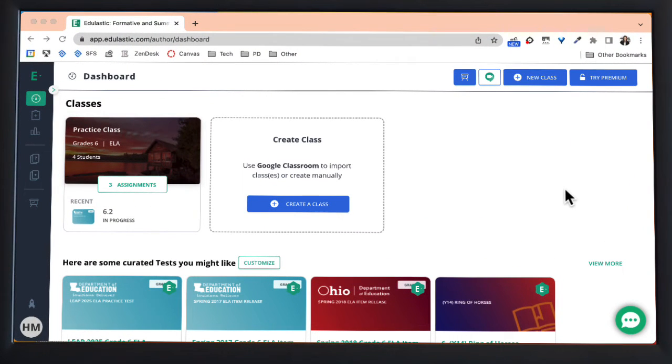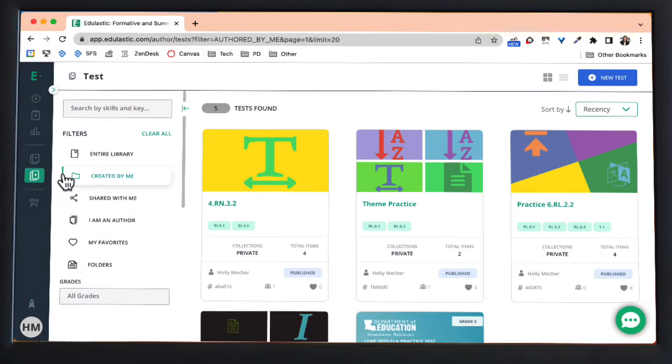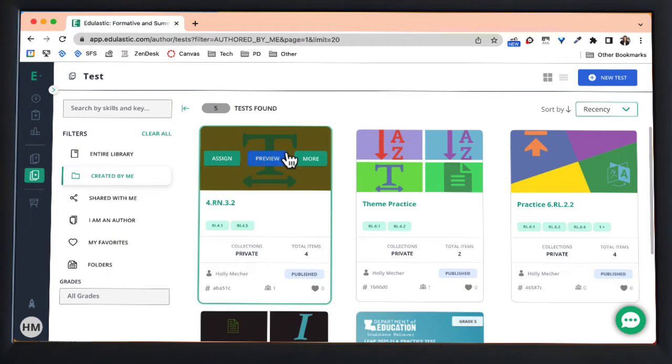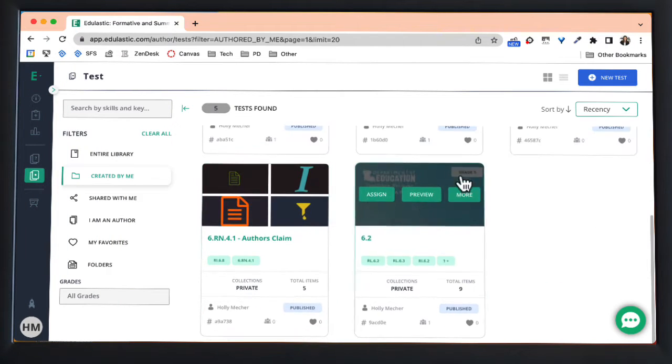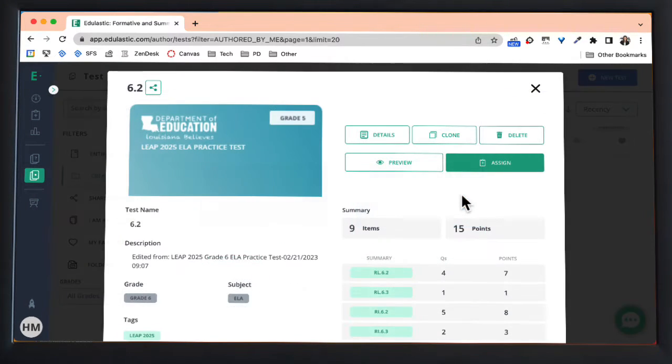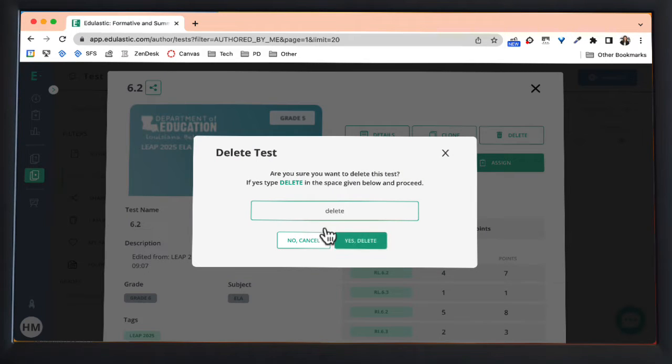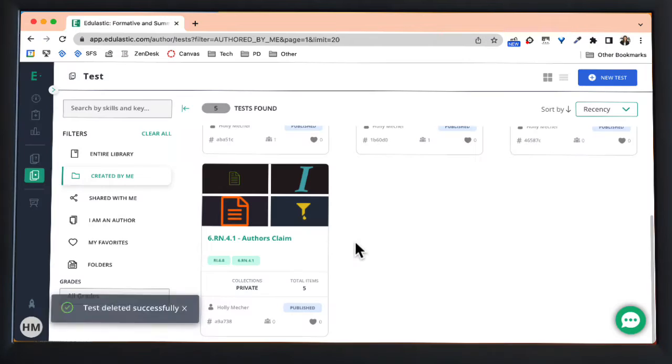To delete a test from your test bank, you're going to hover over on the left hand menu and go into test, and then simply push more on the test you want to delete and push the delete button. You will have to confirm that you want to delete that test.